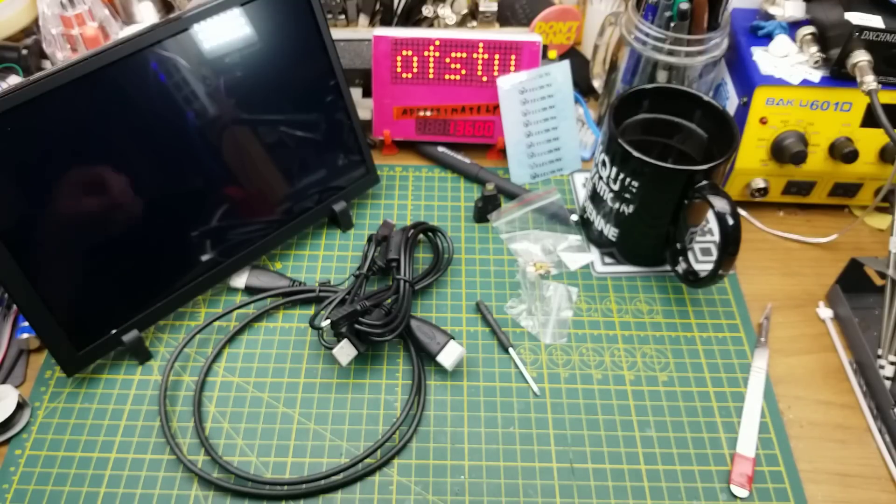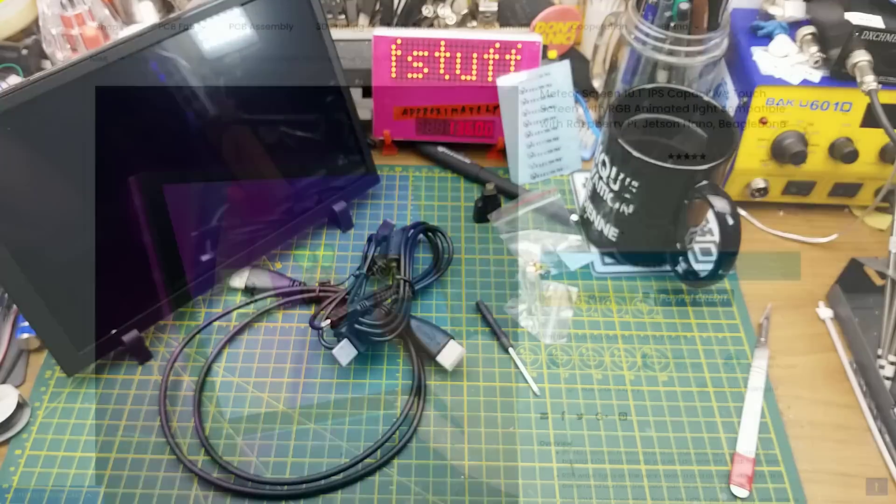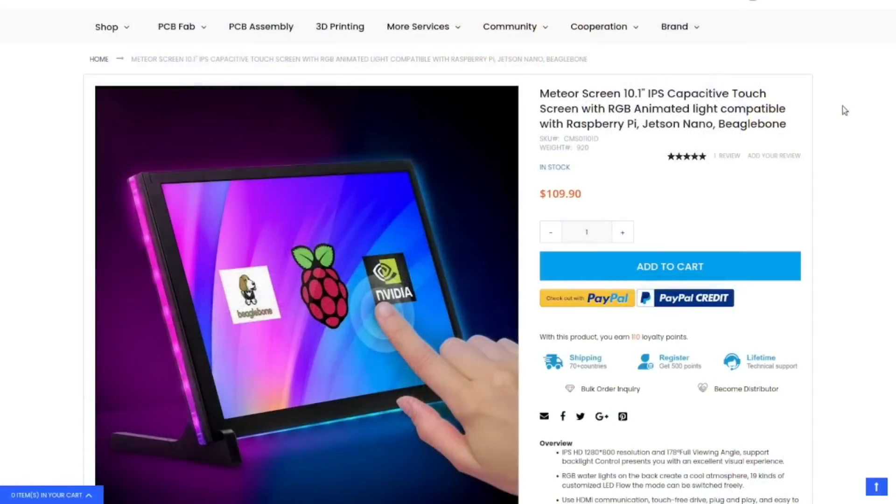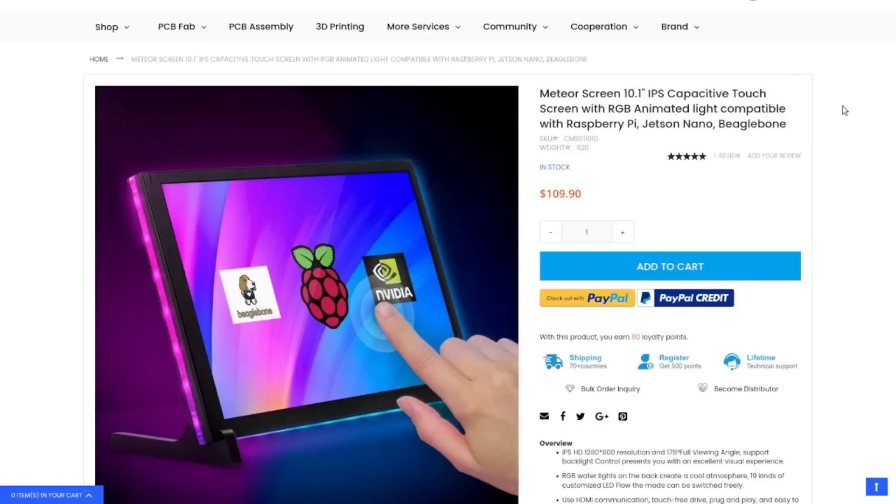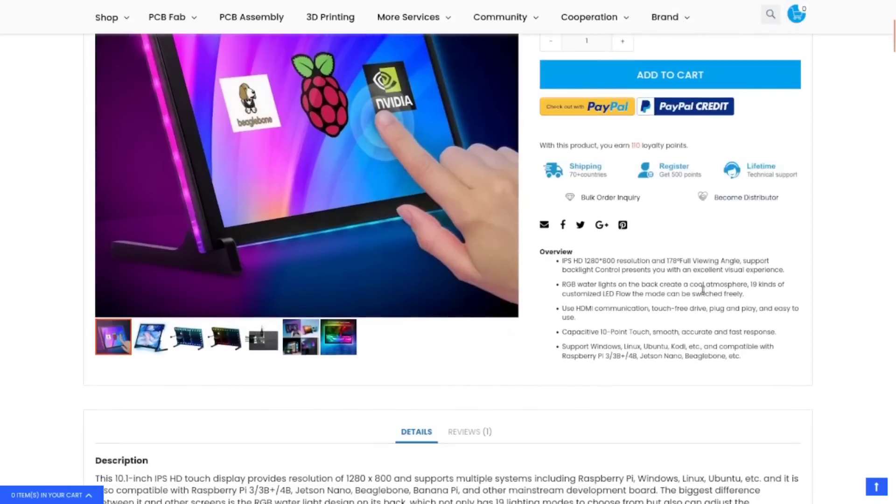Elikro describes it as a Meteor Screen 10.1 inch IPS capacitive touchscreen with RGB animated light, compatible with Raspberry Pi, Jetson Nano, BeagleBone, etc., etc., $109 I assume American. What do you got here? 1280 by 800 resolution, 178 degree viewing angle—that's one of the big party tricks of IPS displays, they have a really wide viewing angle. Supports backlight control, okay.